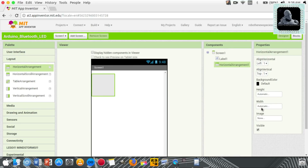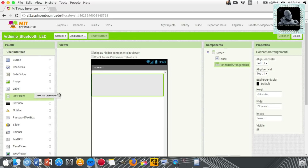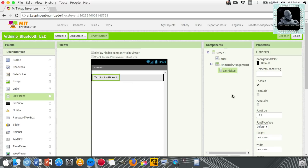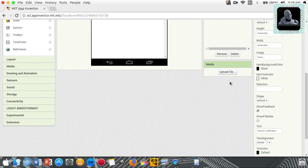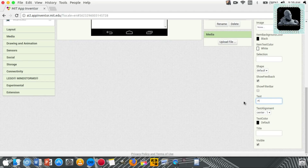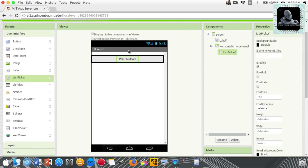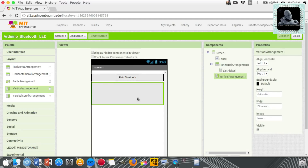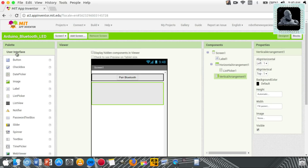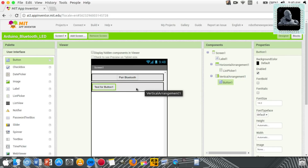Set the width to fill parent. Now let's add a list picker, which will be used to pick the Bluetooth module from the listed Bluetooth modules. Set the list picker to the center and rename the text to 'Pair Bluetooth'. Set the width to fill parent.